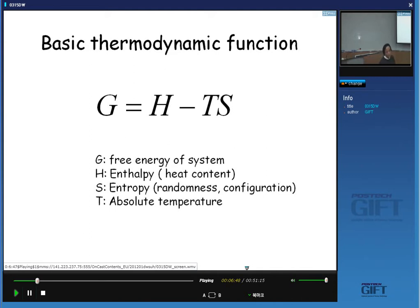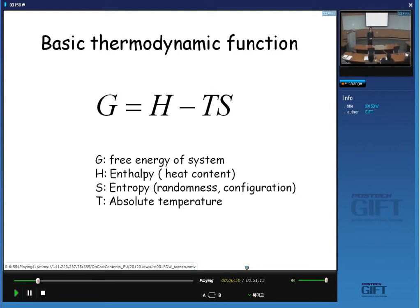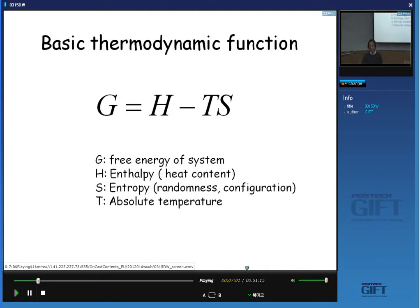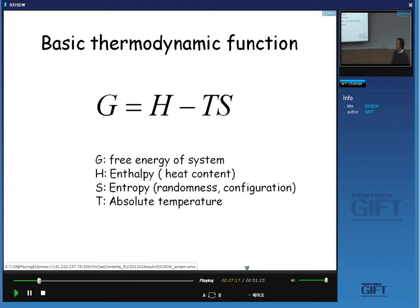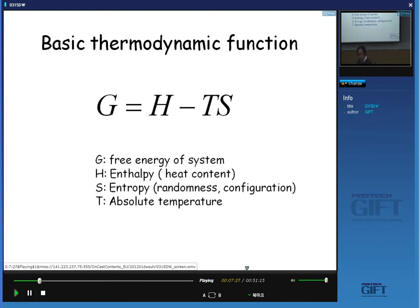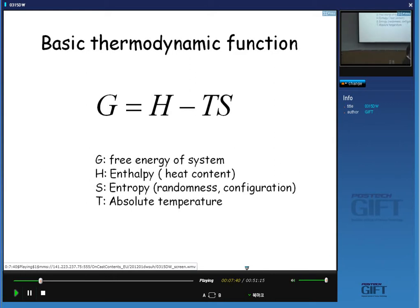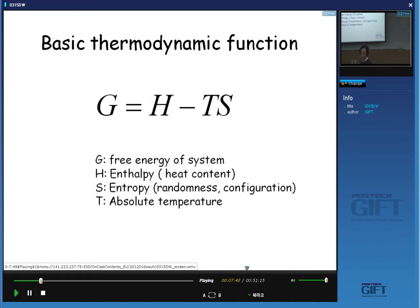The contribution of the entropy term varies with temperature. When we increase the temperature, the entropy term becomes more important. When the entropy term is important, the randomness and number of configurations of the system become important. As we increase temperature, this is one of the reasons why we observe solid-to-liquid and liquid-to-gas transitions.